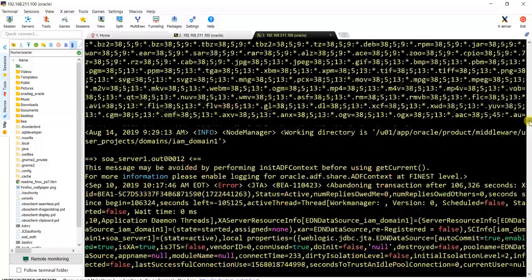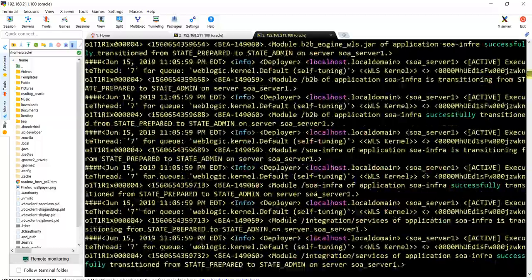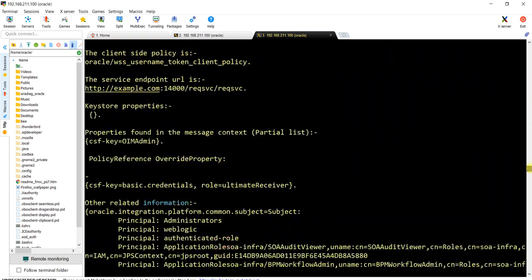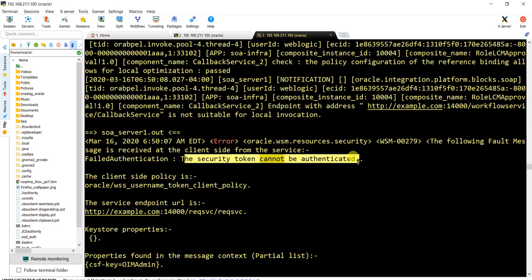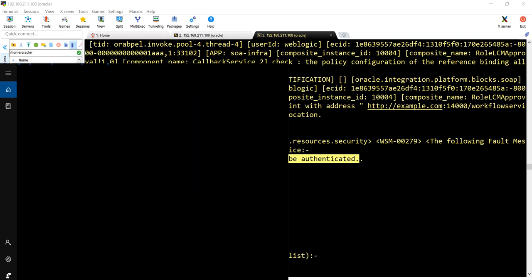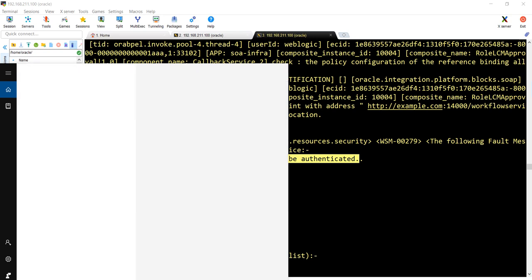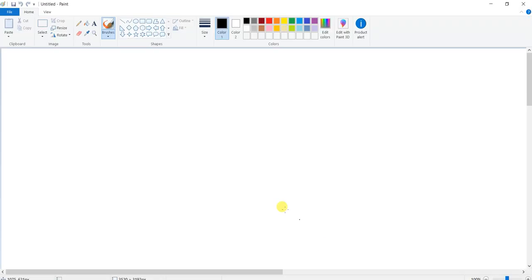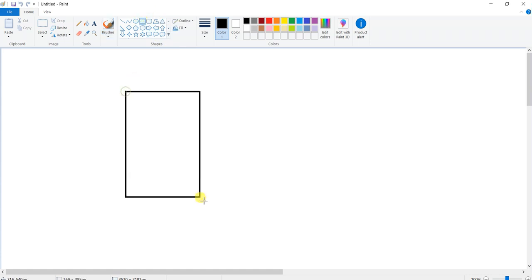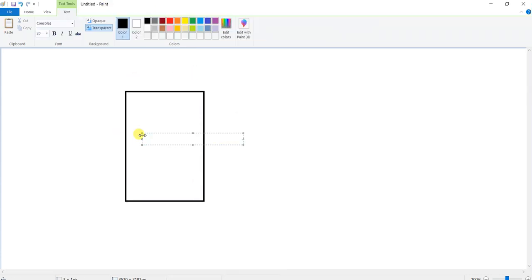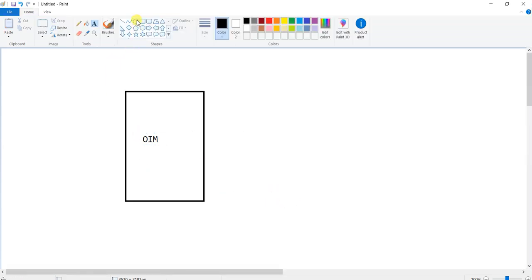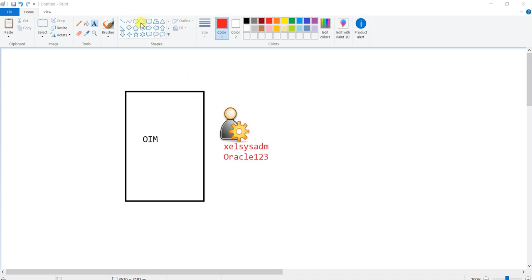Let me go to the top where I started the logs. Here you can see the error: 'security token can't be authenticated.' Let me open Paint and explain what the problem is. This is your OIM, and the request workflow also comes into the picture. In OIM, you are an admin — let's say gilsysadm — and you are raising a request for a role.